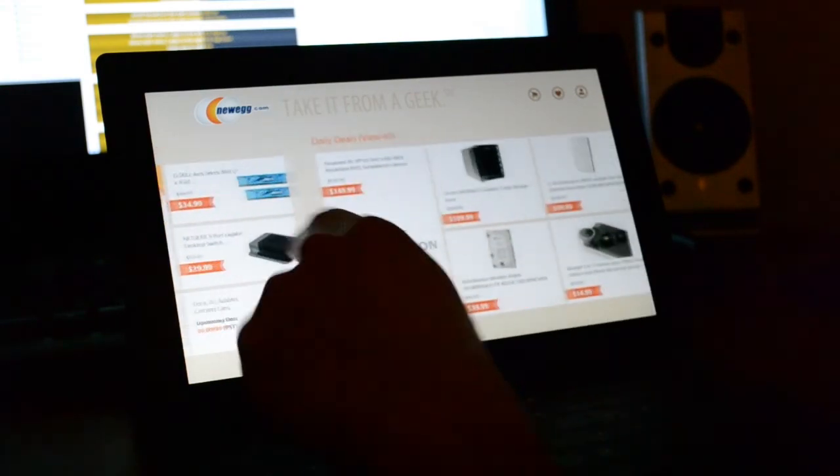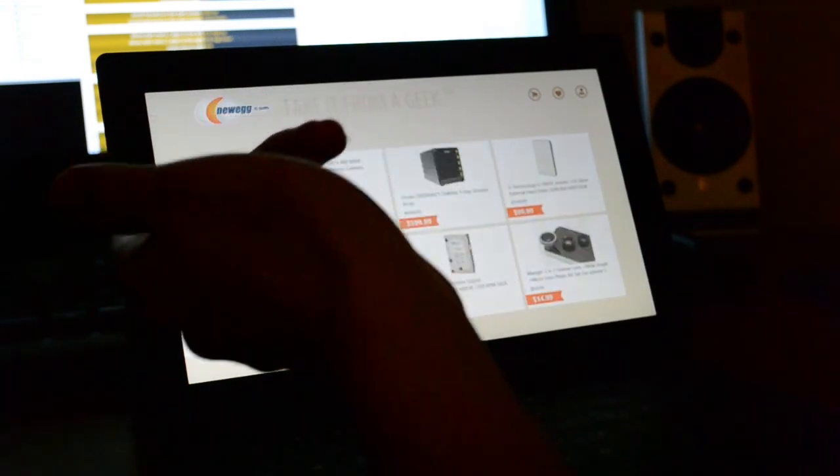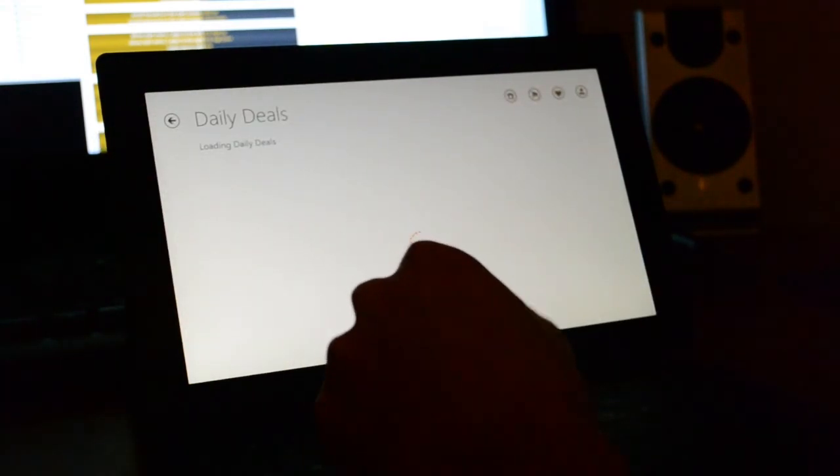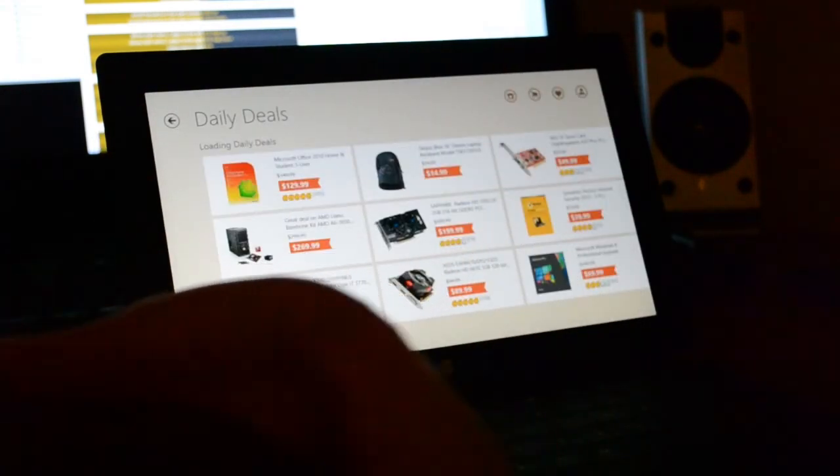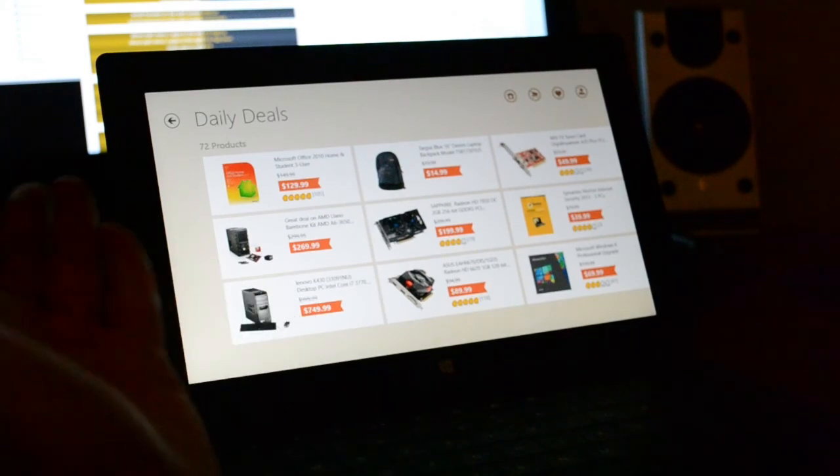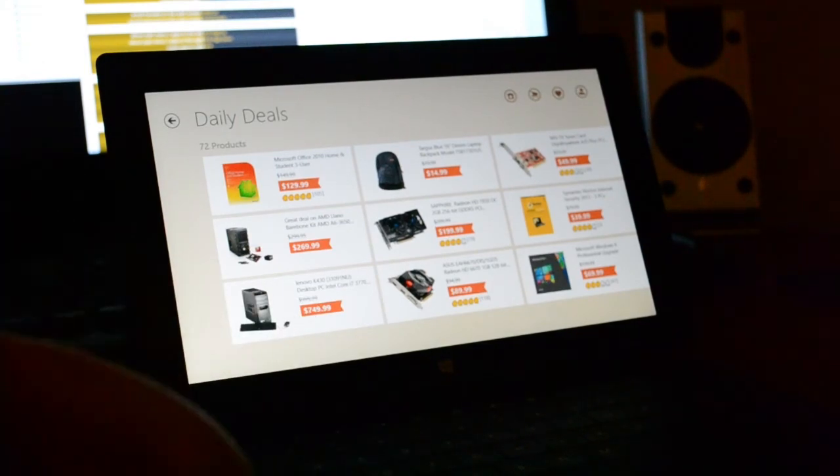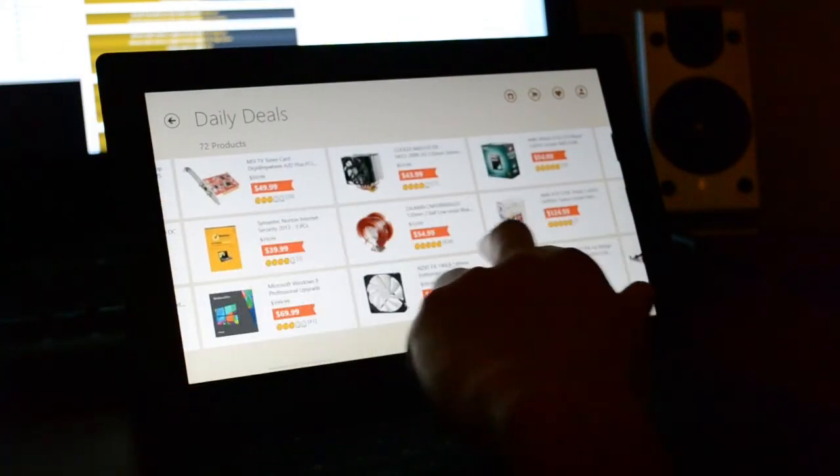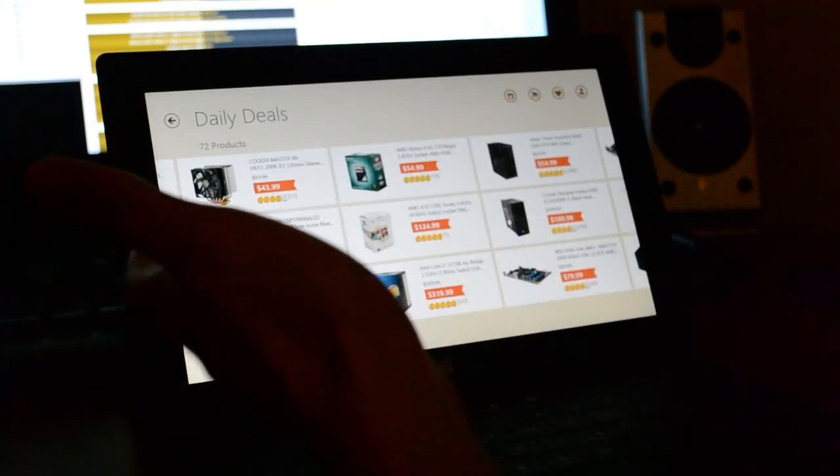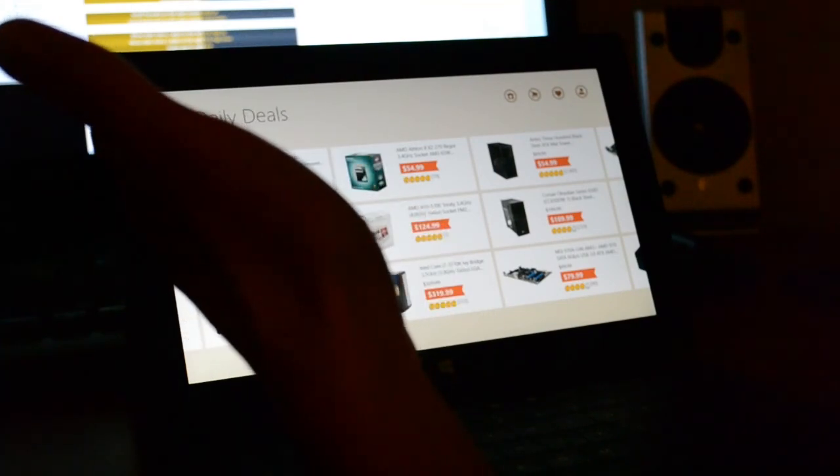So you have the Shell Shockers here. Daily Deals. You can view all. It has a nice interface. It's clean. It's very clean and nice. You have the reviews, the price, the photo.